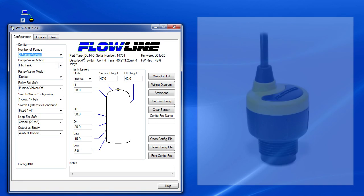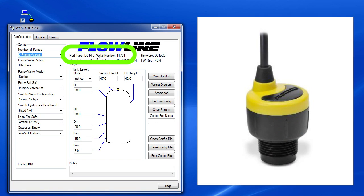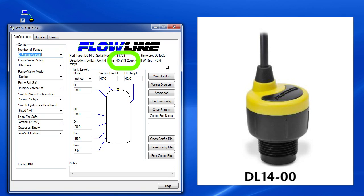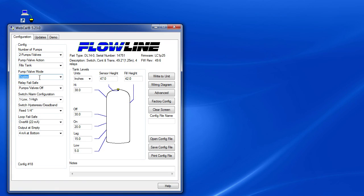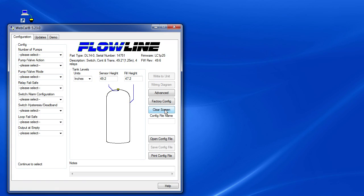It looks like we are connected to a DL14 which is a sensor with about a 4 foot detection range. And it looks like this sensor was previously configured to operate in Duplex mode. Let's clear the screen and start from scratch.